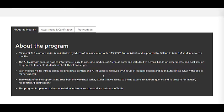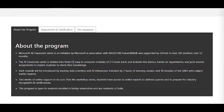Each module will be introduced by leading data scientists and AI influencers. Apart from that, there are two weeks of online support at no cost — even after the workshop you have access to online experts to address your queries. This program is open to students enrolled in Indian universities, from first year through final year.